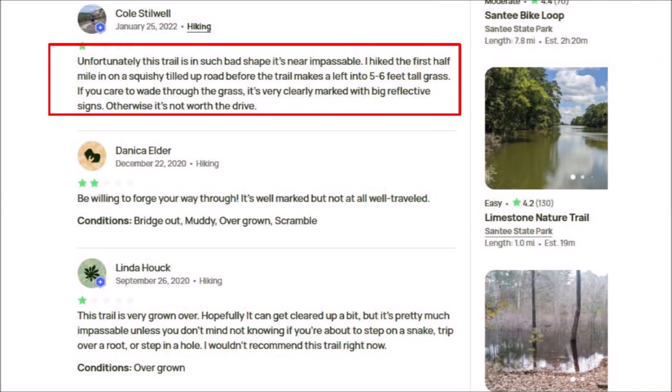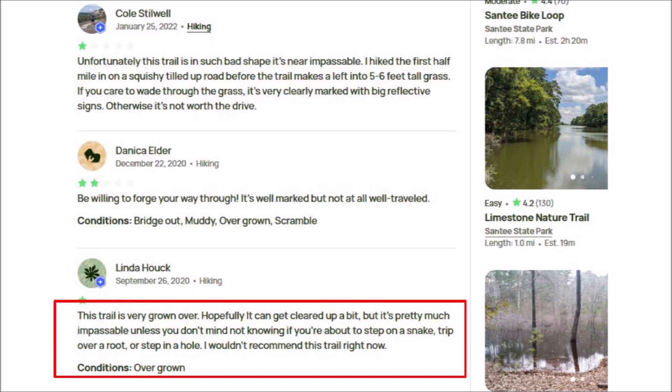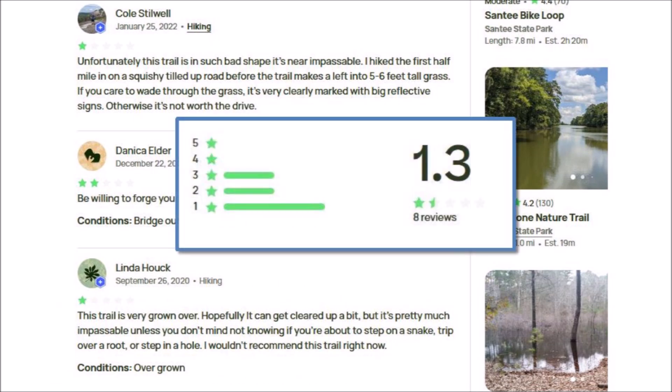I looked at the first three reviews of this trail. The first said: 'Unfortunately this trail is in such bad shape it is near impassable. I hiked the first half mile through squishy tilled-up road before the trail makes a left into 5 to 6 feet tall grass.' The second said: 'Be willing to FORGE your way through. It is well marked but not at all well traveled. Bridge out. Muddy. Overgrown.' The third said: 'This trail is very grown over — pretty much impassable unless you don't mind not knowing if you are about to step on a snake, trip over a root or step in a hole.' The hikers who got tangled in the bramble gave it just 1.3 stars out of 5. Nothing about the Carolina Bays is easy.